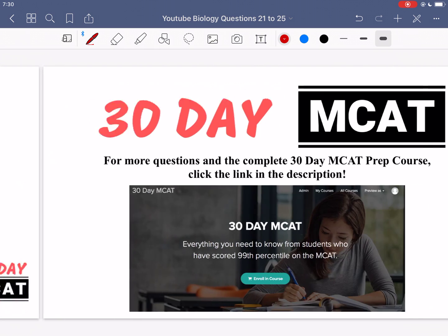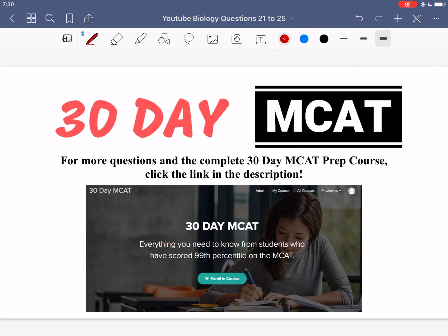That's it for the questions in this video. If you enjoyed what you saw, make sure to check out our course on teachable.com — the link is in the description below, where we go through many more questions and all the different answer options just like in this video. Make sure to subscribe to this channel so you don't miss any videos we post. I'll see you guys in the next one.